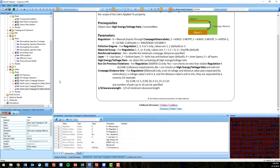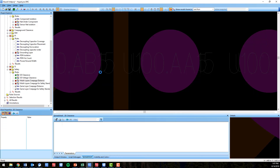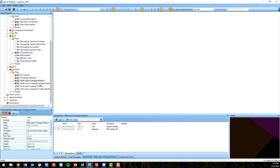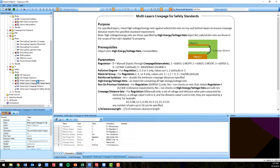The new rules available in VX 2.4 shown here will expand upon these existing creepage safety checks. The new multi-layer creepage distance and multi-layer creepage for safety standards checks are now able to perform creepage distance calculations on any layer in the PCB.